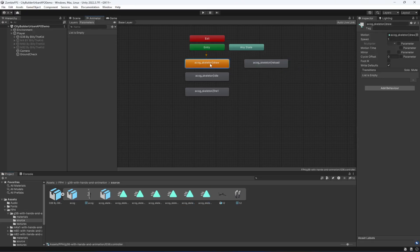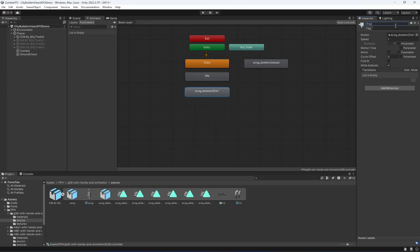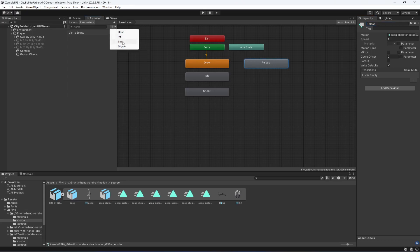Now let's name them. Name the first one 'draw', the second one 'idle', the third one 'fire' or 'shoot', and the last one 'reload'. Now let's create parameters: the first one will be of type bool named 'shoot', and the next one will be a trigger named 'reload'.